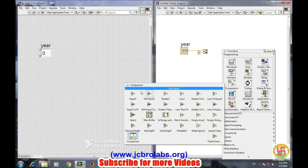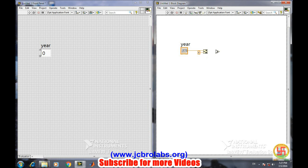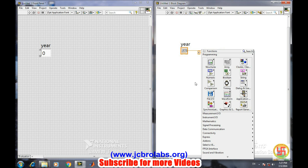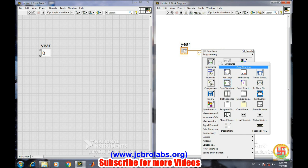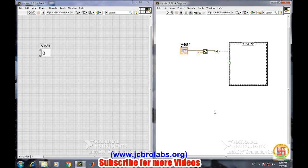Now we will compare the remainder to see if it equals zero. If the remainder equals zero, this output will be true. If not, this output will be false. So we'll go to structures and then case structure, and we will connect it directly to this one. So there we are: true case and false case, because it is a boolean type. In boolean type, there will be only two cases.